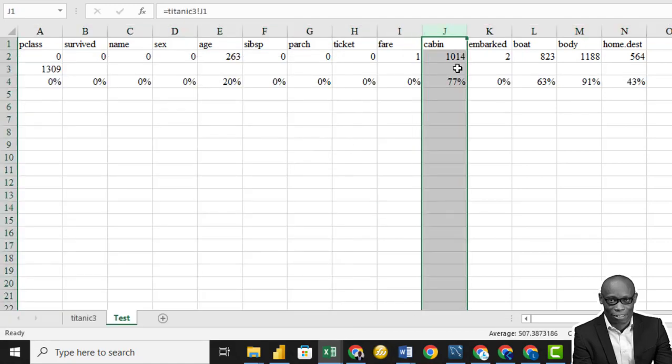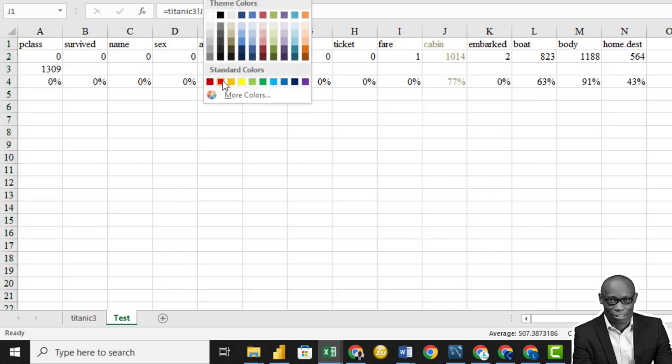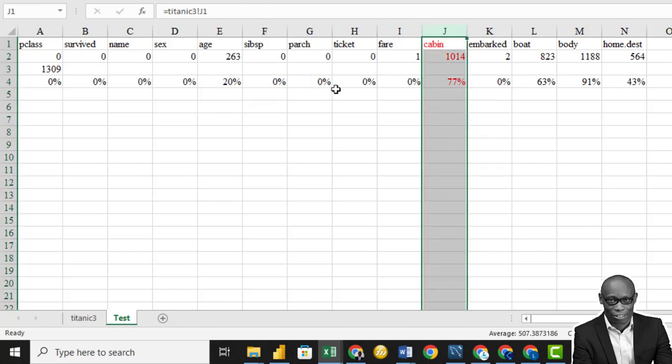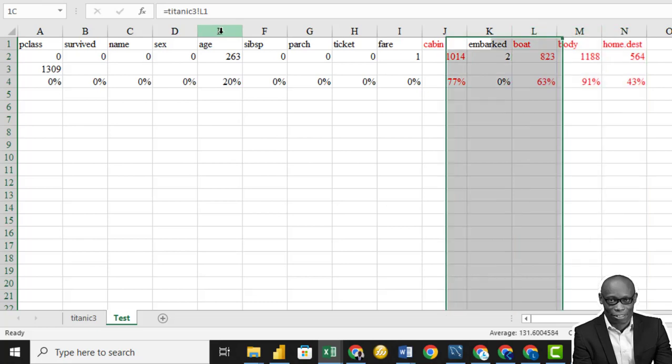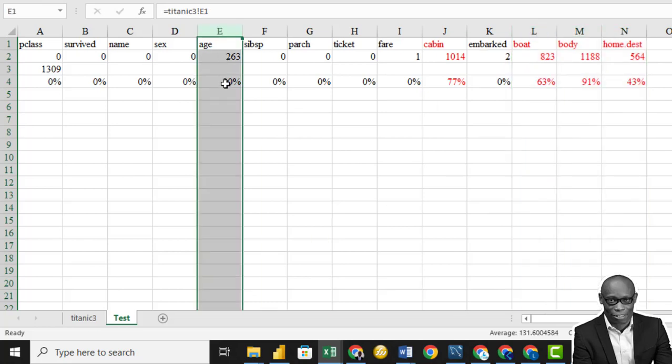So this is an indicator. Cabin column, the number of missing values, is more than 77%. So we will not use it in this analysis. We'll drop it. So let me just color it red. We will not use this one, this one, and this one. We will not use them in analysis. Now the column that we pay little attention to, based on our discussion when we started, is this column. So we have identified the missing values. And we've also indicated the values we will drop.